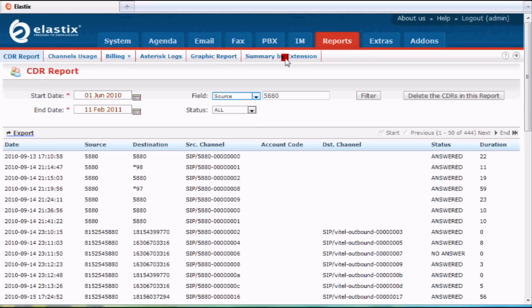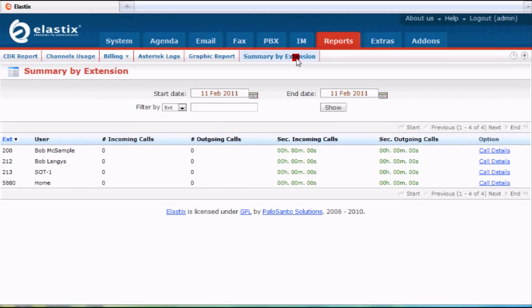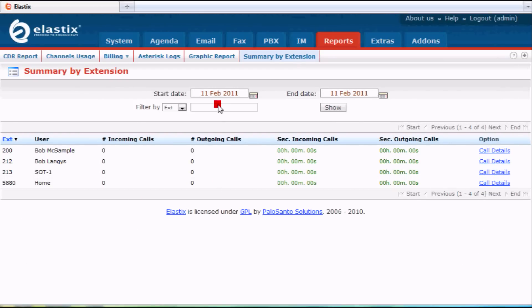You could also take a look at different extension summaries. You could see by extension what calls were made and when, as far as totals and all that. It's great information to have, and it's just included with the system. So take a look.